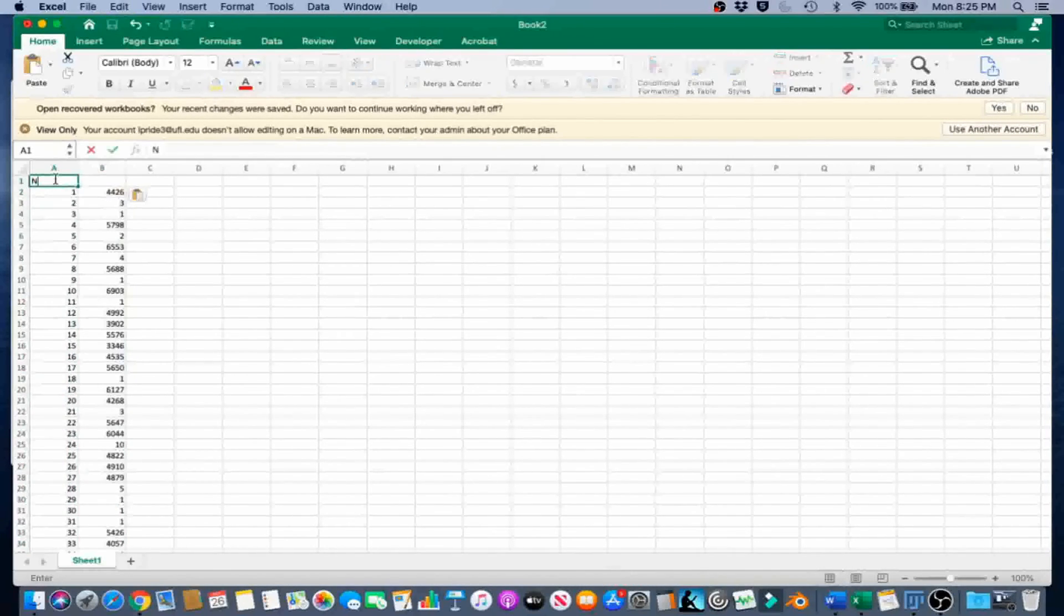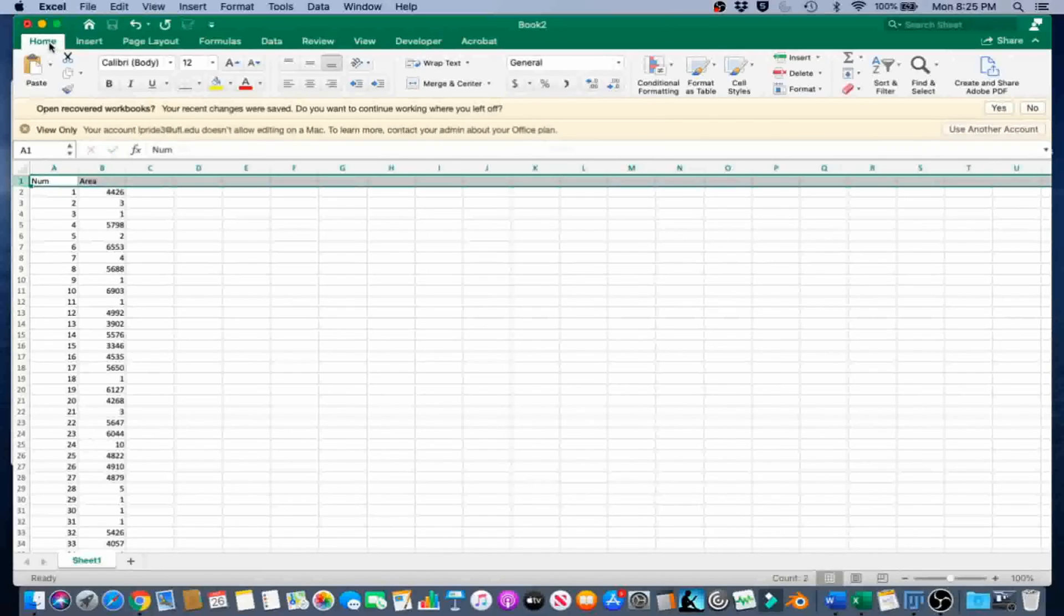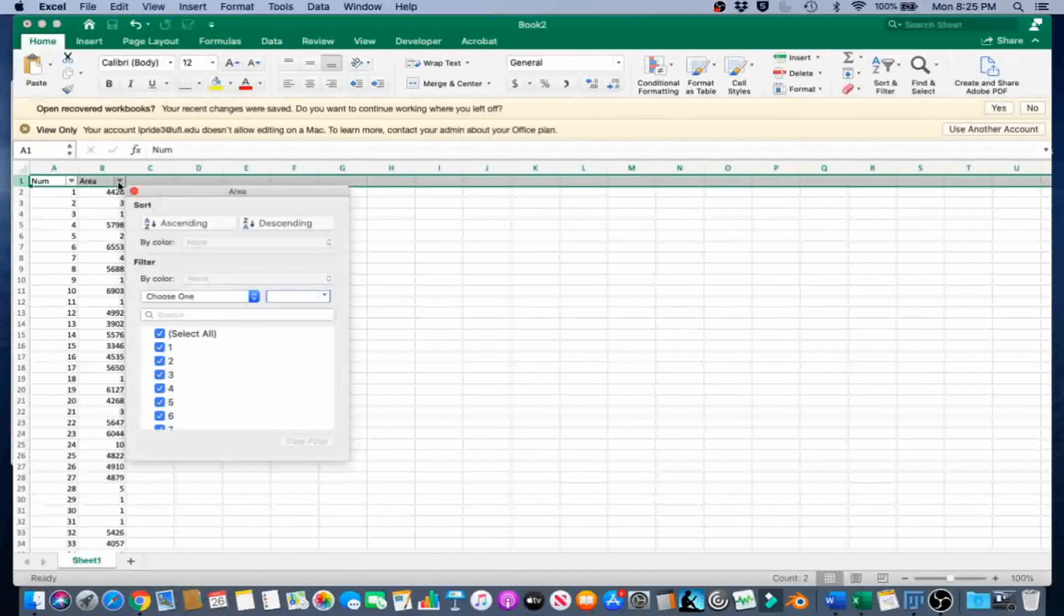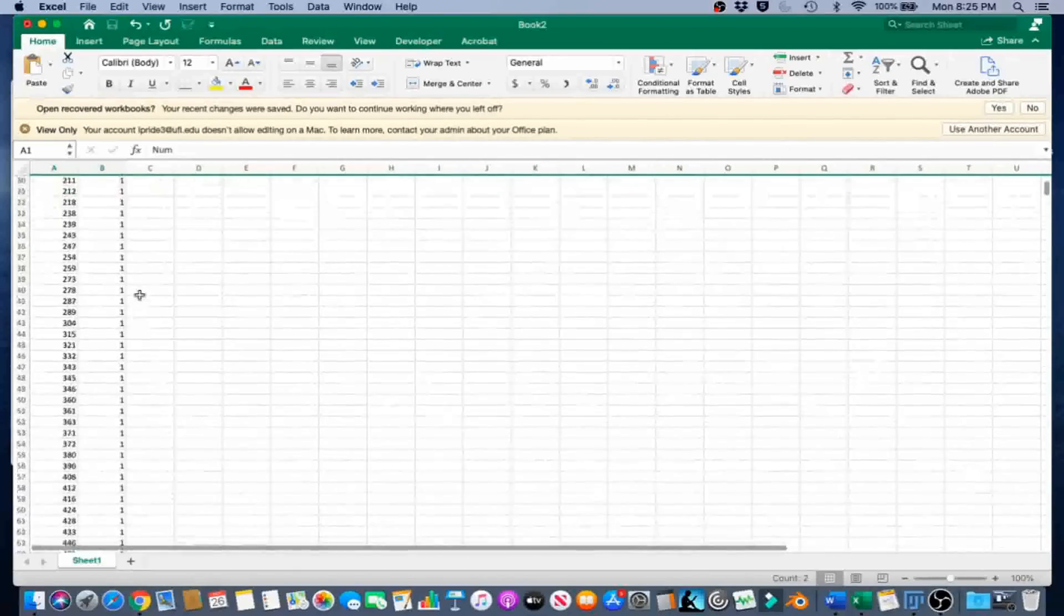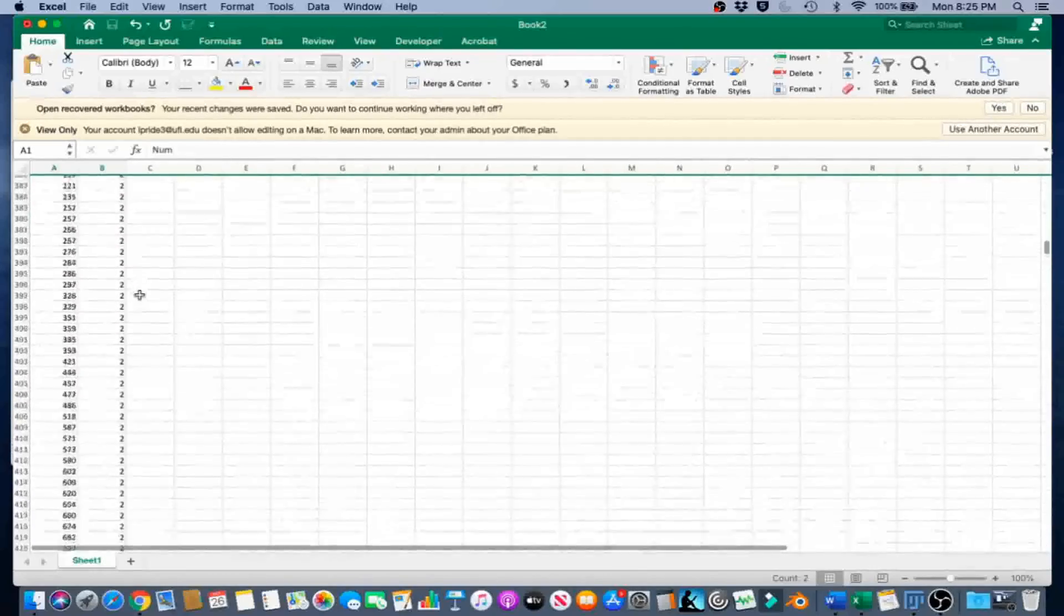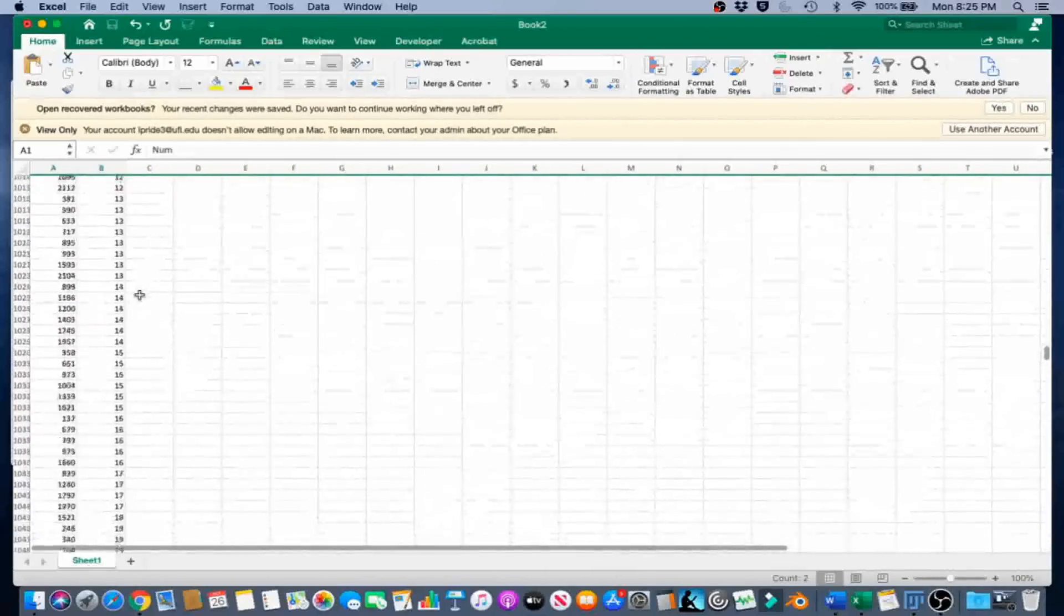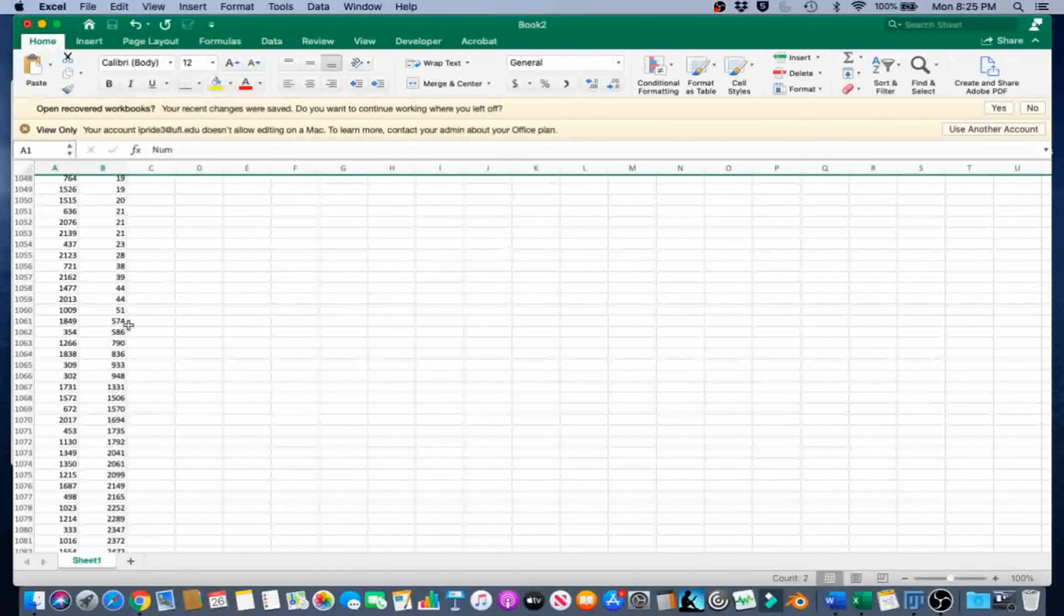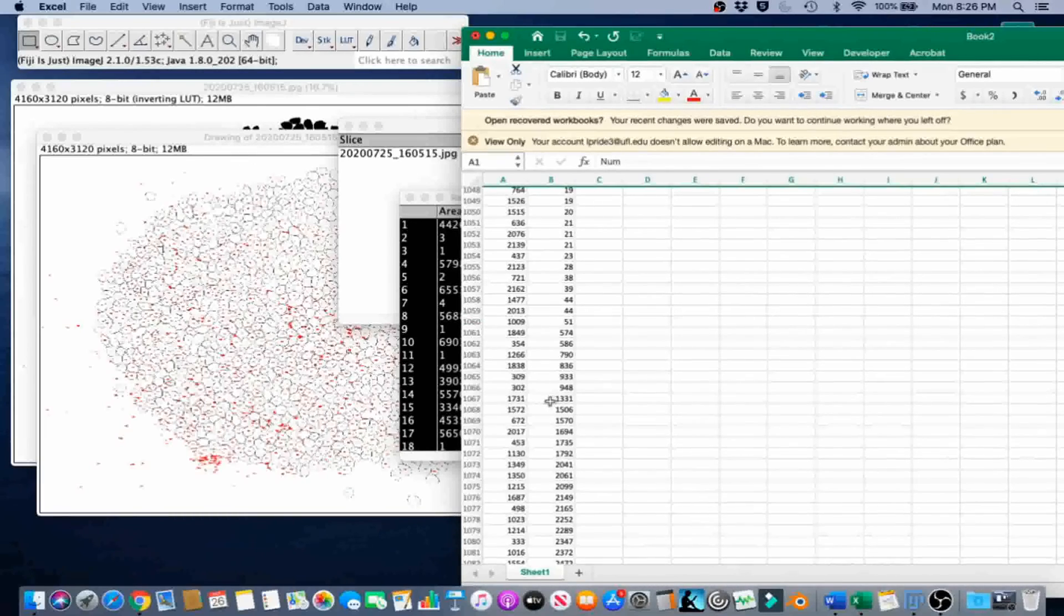I'm going to call this Num. Call this Area. And in the Home tab under Sort and Filter, just go ahead and select Filter. And with the caret on the right, sort ascending. What we're going to do is we're going to look for just kind of like a section that has a gap in the area. So you have a lot of 1, 2, 3 pixels stuff. Then it starts to climb. And then right here we see that it makes a jump from 50 to 574. And then again from 948 to 1331. We're going to go ahead and check out the area 1331.